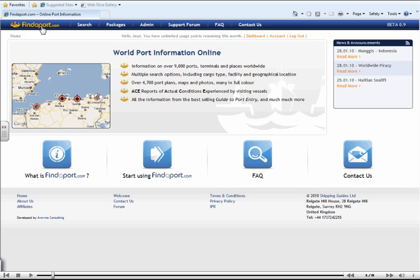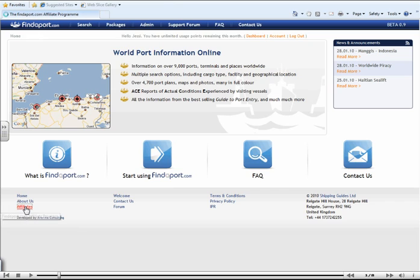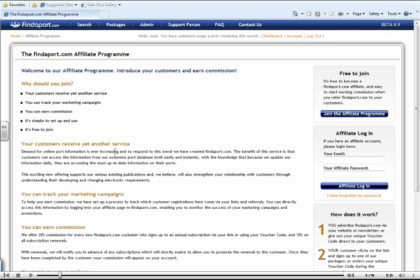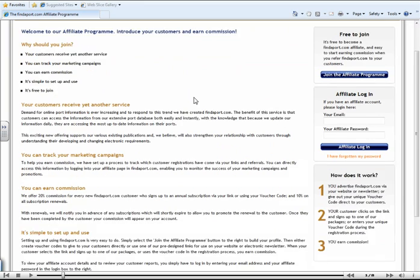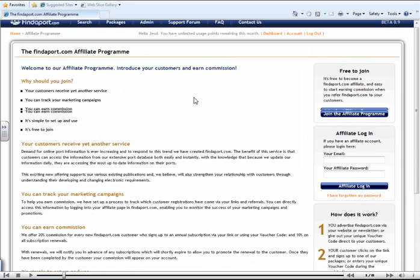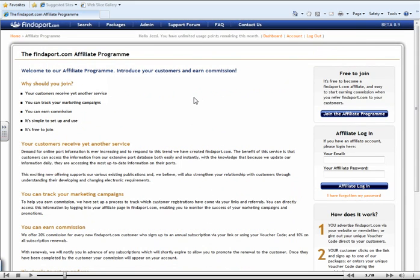So let's start. If you select Affiliates in the bottom left-hand corner of the screen, it will take you to the Affiliate Program page. Here you can learn the reasons we believe are important as to why you should want to become an affiliate of Findaport.com.